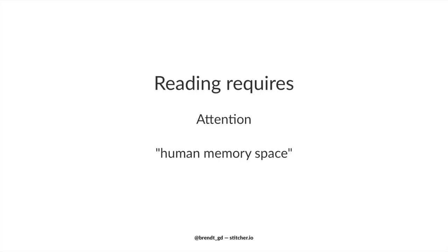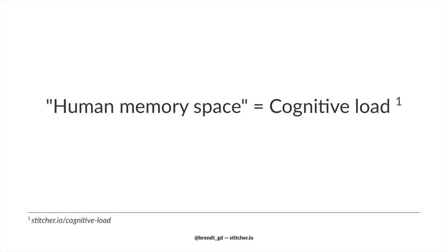This reading and scanning, it requires a part of your attention. It puts a load on your brain. It's a thing you need to focus on. And I like to put it like this: reading and scanning code requires a certain amount of human memory space. And that memory can't be used for anything else. And as an official term, this human memory space is also called cognitive load.